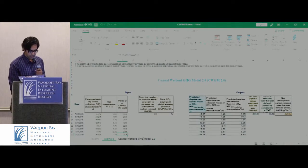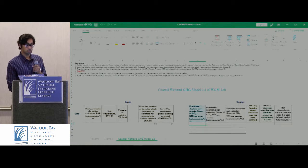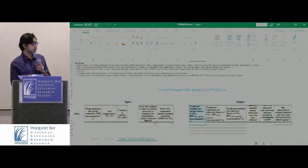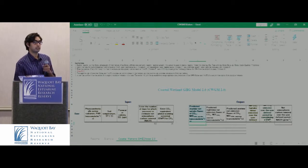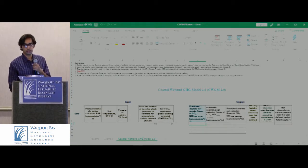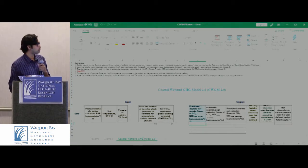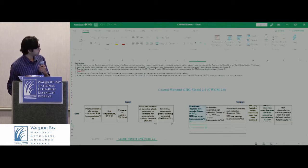And this is the particular sheet that we are going to use — or a user can use — for predicting carbon fluxes.